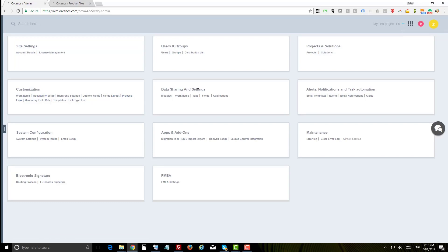Use the data sharing and settings to control data access for different groups, view fields, define alerts and email notification templates based on events. Configure system settings.